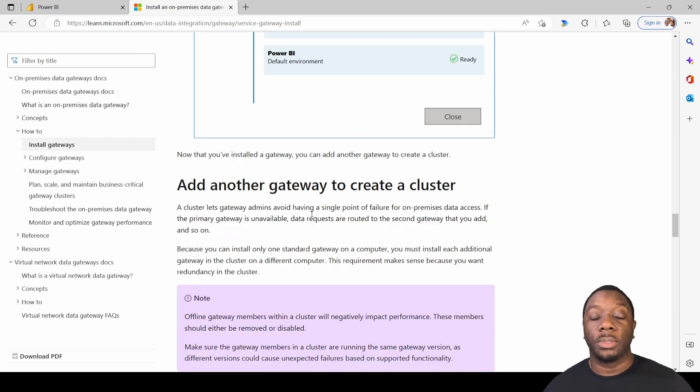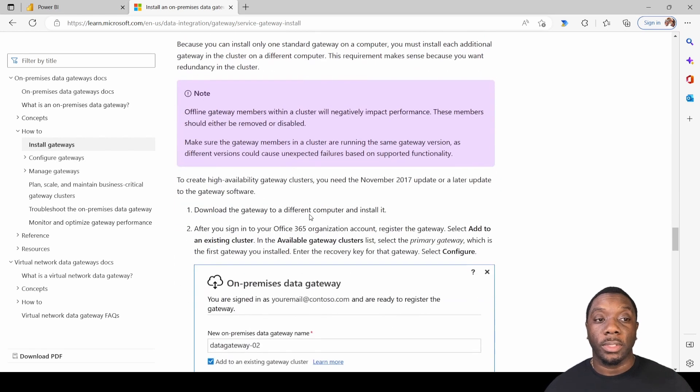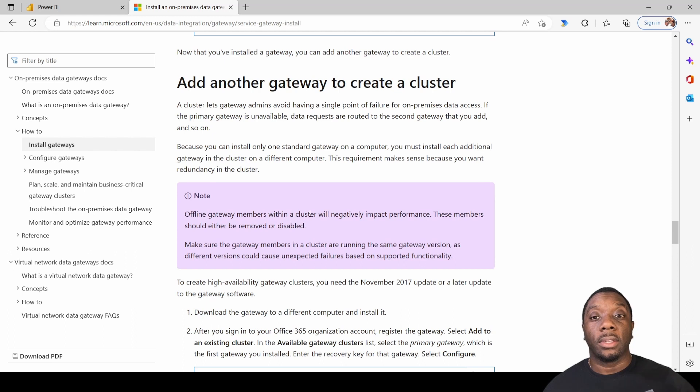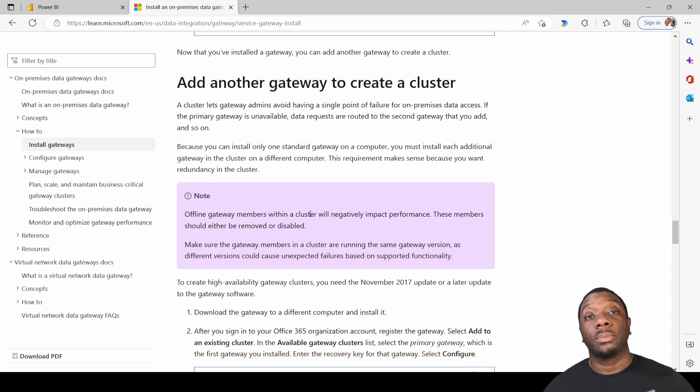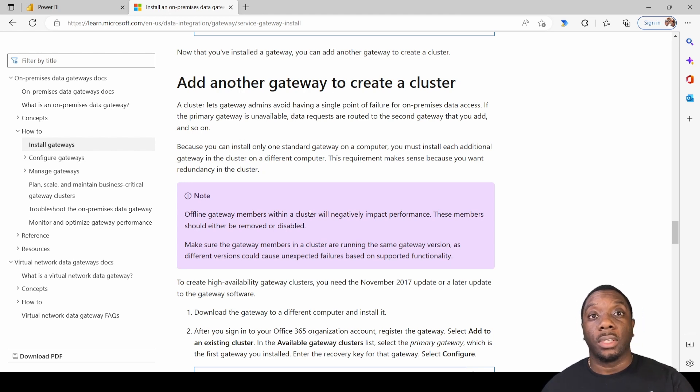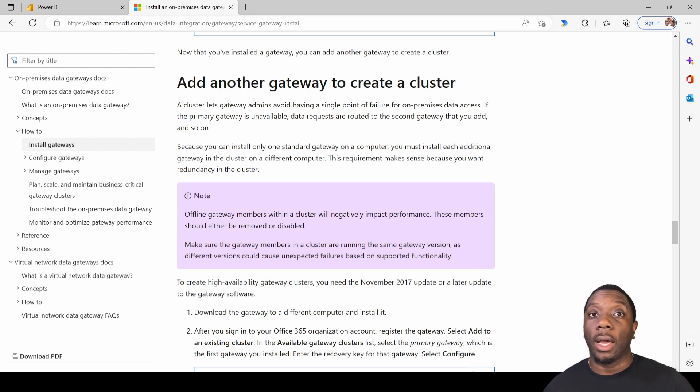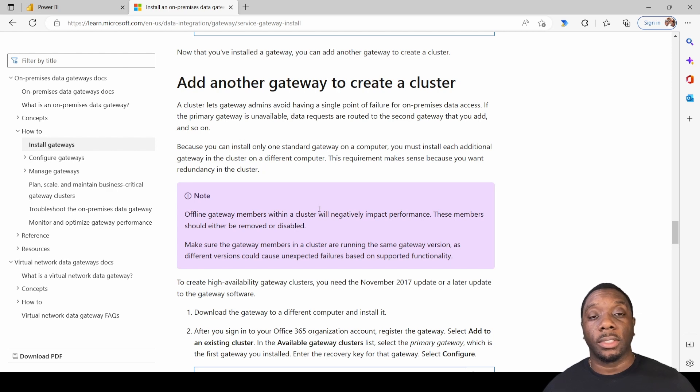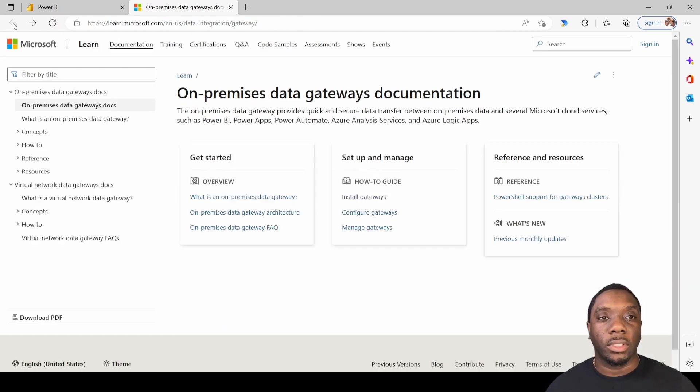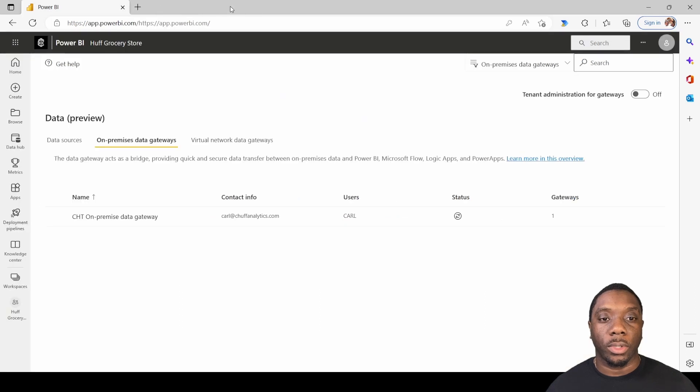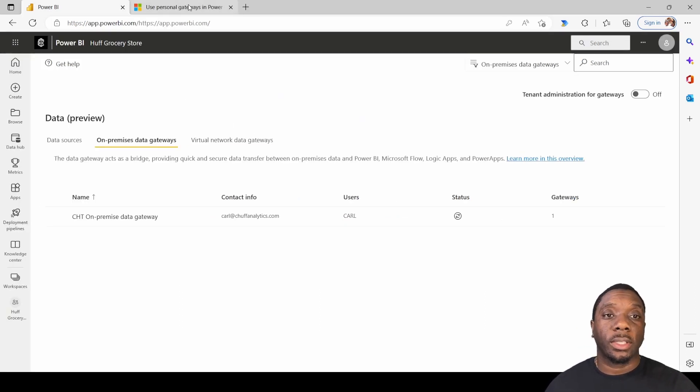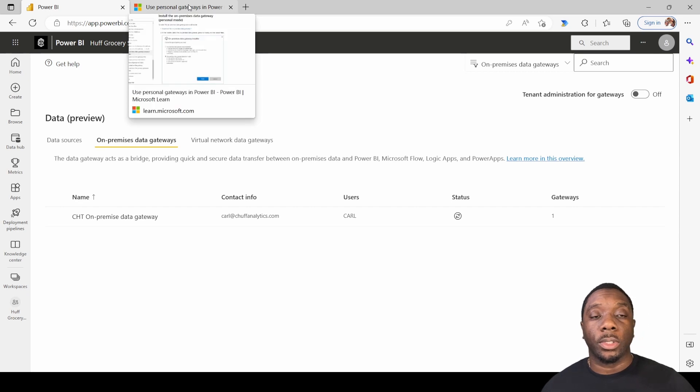Then you'll just follow these prompts to create your on-premise gateway. You can also add another gateway cluster, which is basically two machines running so that way if one machine fails, then you have another machine running so that your data is always online. So that's the additional option that you have with the on-premise gateway. Now let's dive into installing a personal gateway.